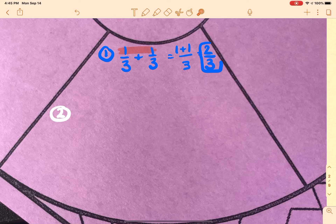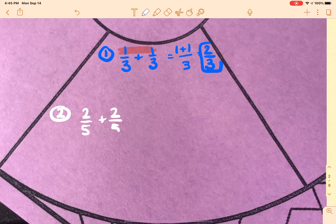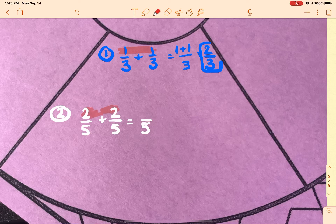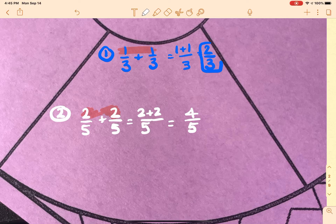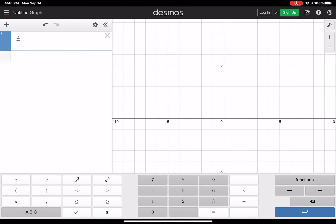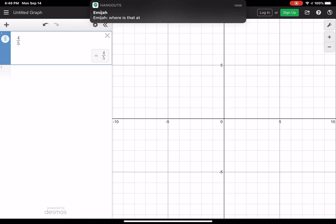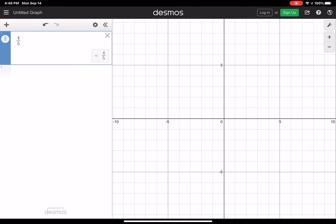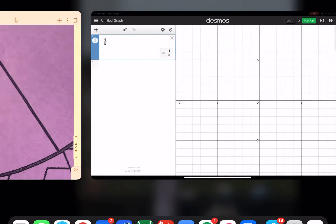The second problem in this section is two fifths plus two fifths. The bottom numbers are both five, so the denominator in my answer also has to be five. Two plus two would be four, so four over five. I go back to Desmos and check — four over five stays as four over five. There's no reducing of that fraction; it's as reduced as it can be.